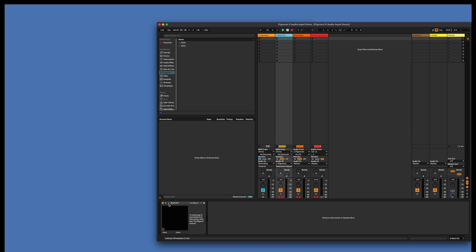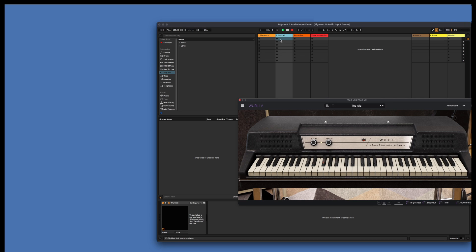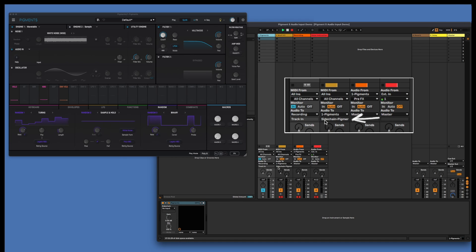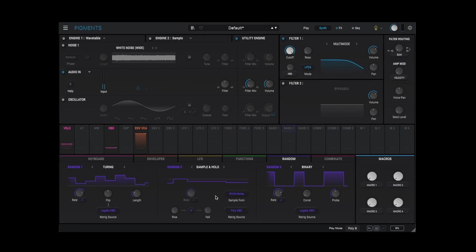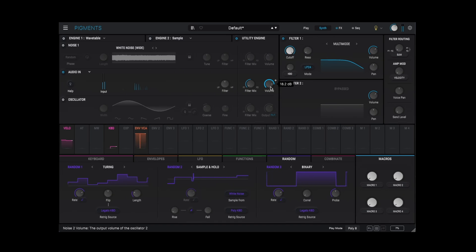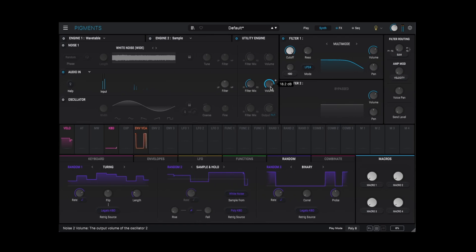In Ableton Live, you can bring in audio from another track or instrument, like Arturia's Whirly-V, by routing its output to the Pigments track. You can see the indicator that the Whirly-V track is now a side chain into Pigments. Turn the volume up on the audio in — and there's the electric piano.